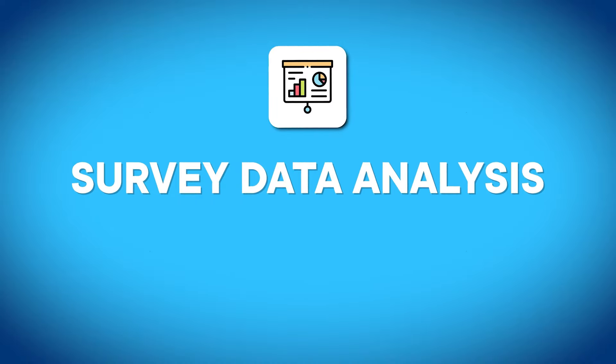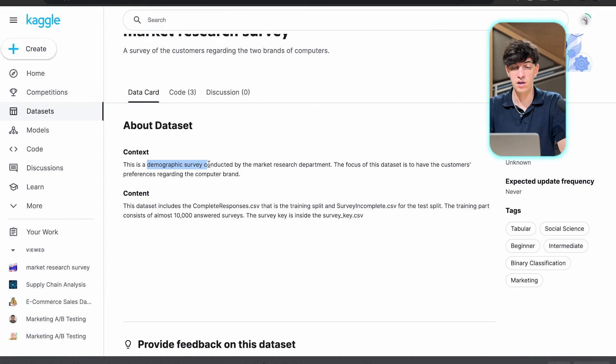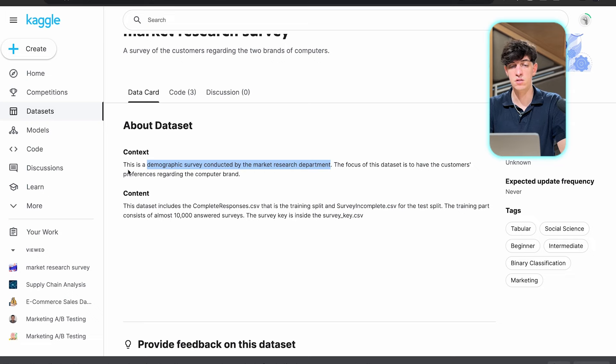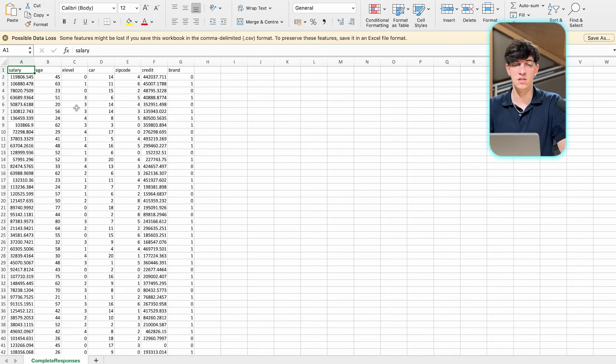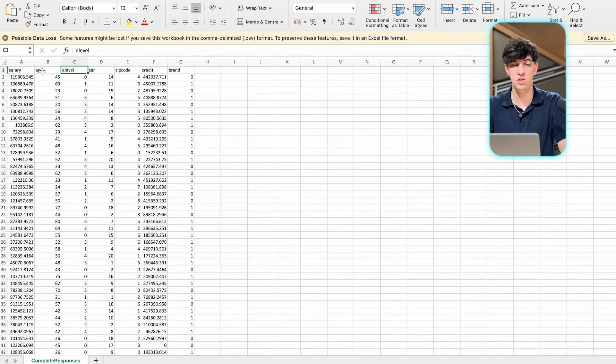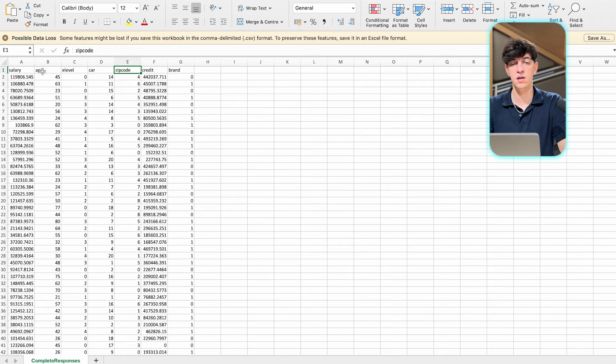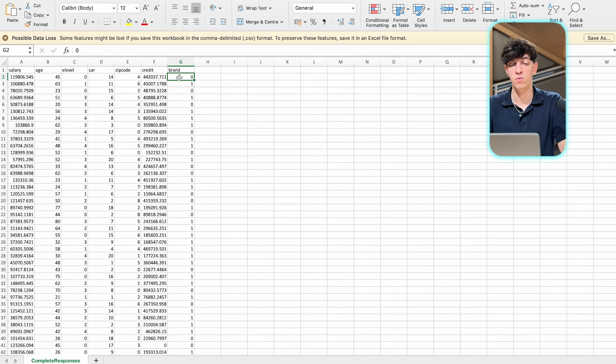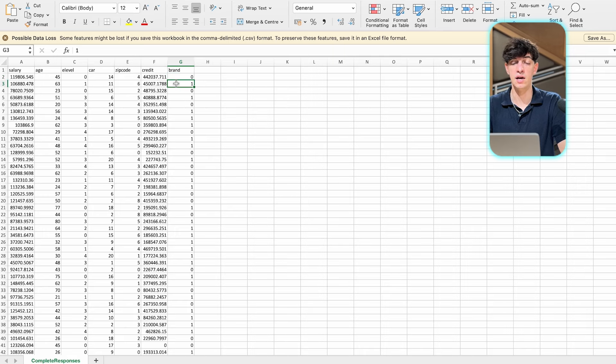Next project idea is about market research survey. This is a demographic survey conducted by a market research department. We're trying to see customers' preferences regarding computer brands. This is the dataset in Excel: we have salary, age, level of education, car, zip code, credit, and brand. We have 0 and 1. Even if we don't have the brand name, we can assume 0 could be Apple and 1 could be another brand like HP.